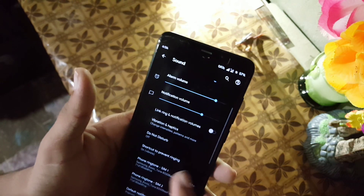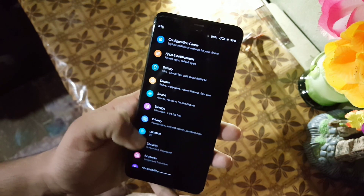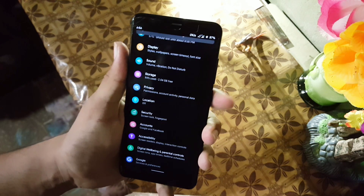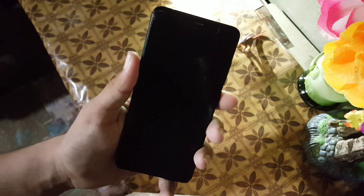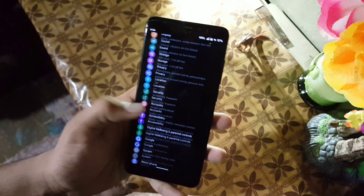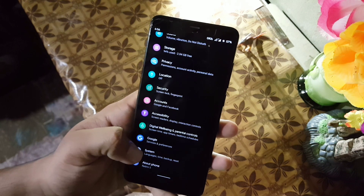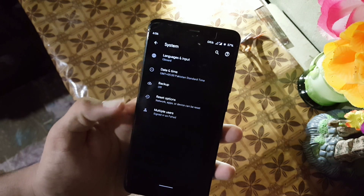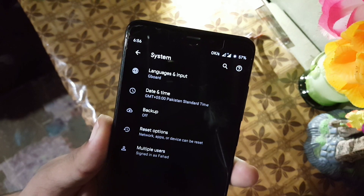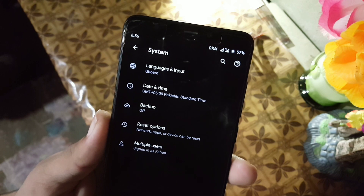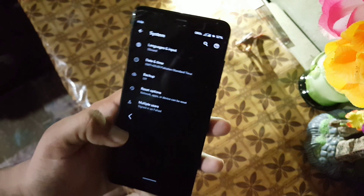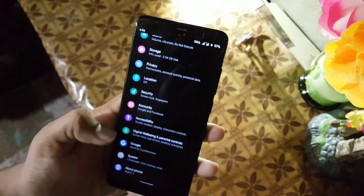The sound quality of this ROM is also good. In security, the fingerprint of this ROM is working fine — as you can see here it is unlocking the device quickly. In the system we have languages and input, date and time, backup, reset options, and multiple users.